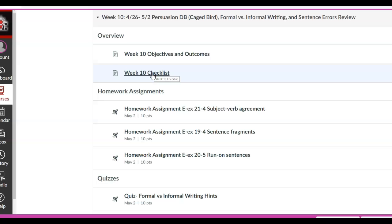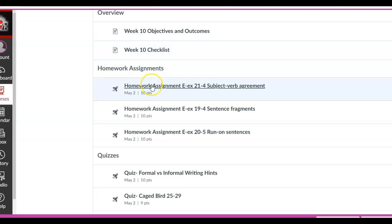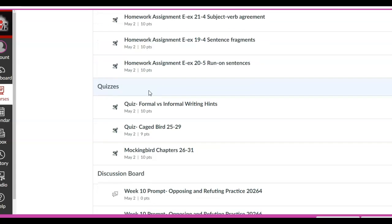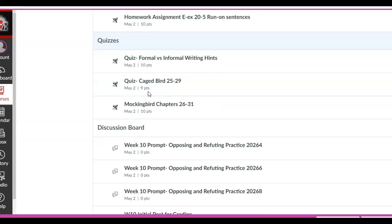I'm also going to put it with the discussion boards. Homework assignments — there are three. We call them homework, even though it's all homework. And then there are three quizzes.